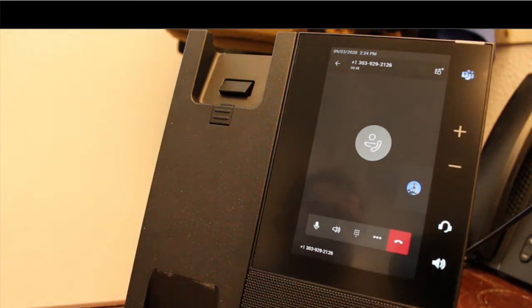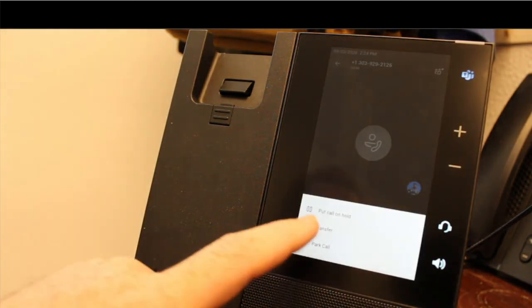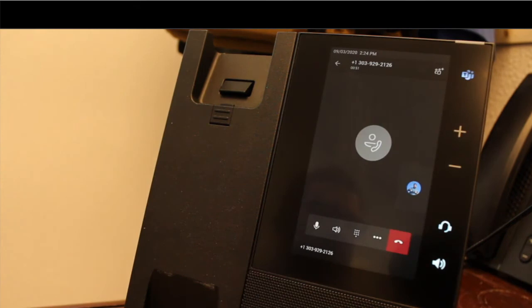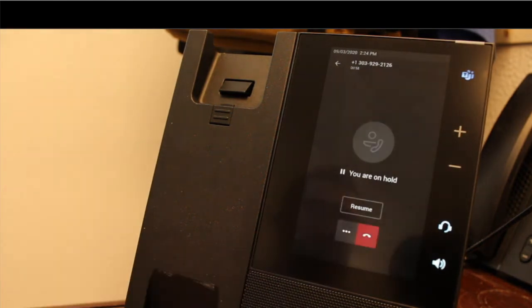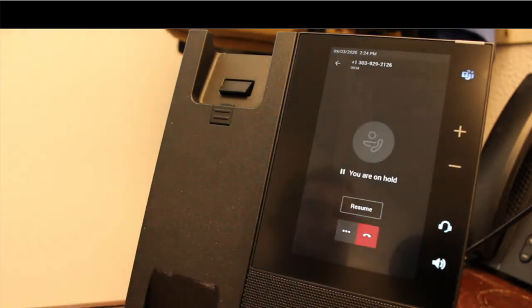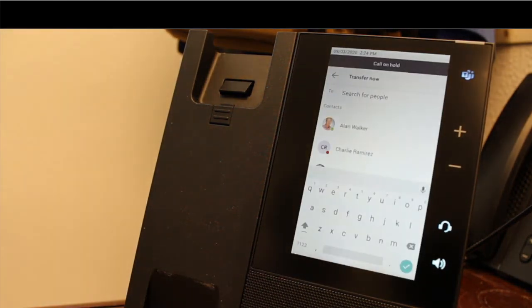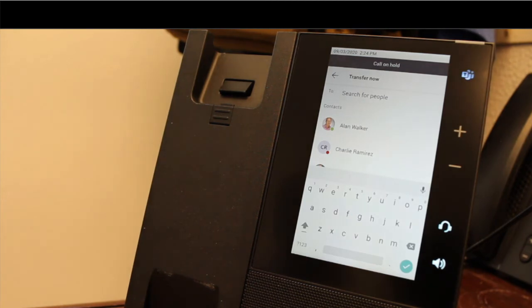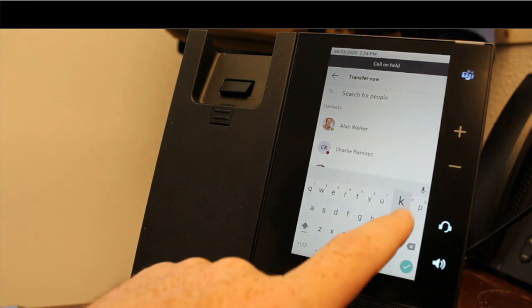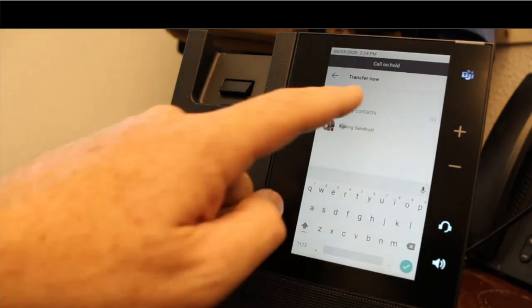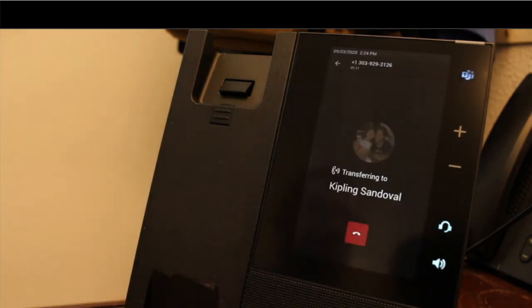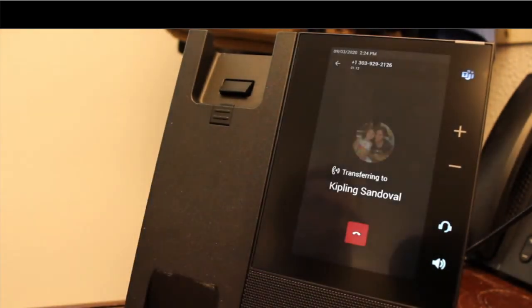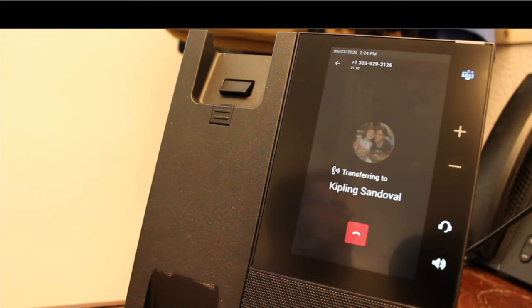From those three dots, I can also transfer this call. If I tap transfer here, I can transfer now or I can consult first. So transfer now would be a cold transfer. I'm going to tap transfer now. It asks me to search for the person that I'm looking for that I want to transfer it to. So I can pick anyone internally. So if I wanted to transfer this to Kipling, pick her name from that list. You can see it says transferring to Kipling. And as soon as that transfer is completed, she'll pick up that call and this will go away from me.